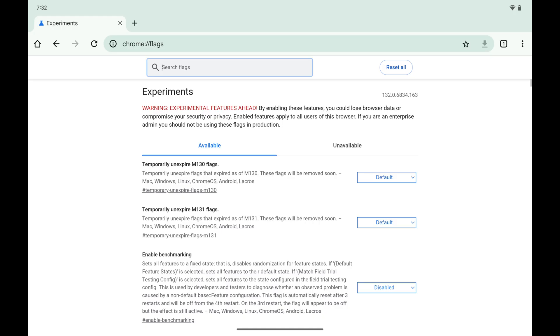Step 1. Open the Google Chrome app on your Android device and then enter chrome://flags in your address bar, and then tap Enter. You'll land on the Google Chrome Experiments screen.